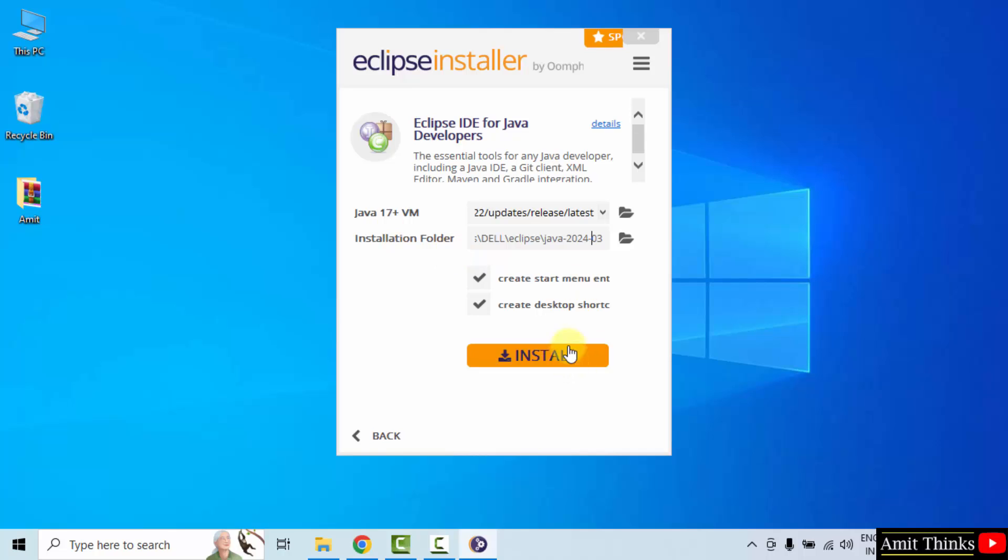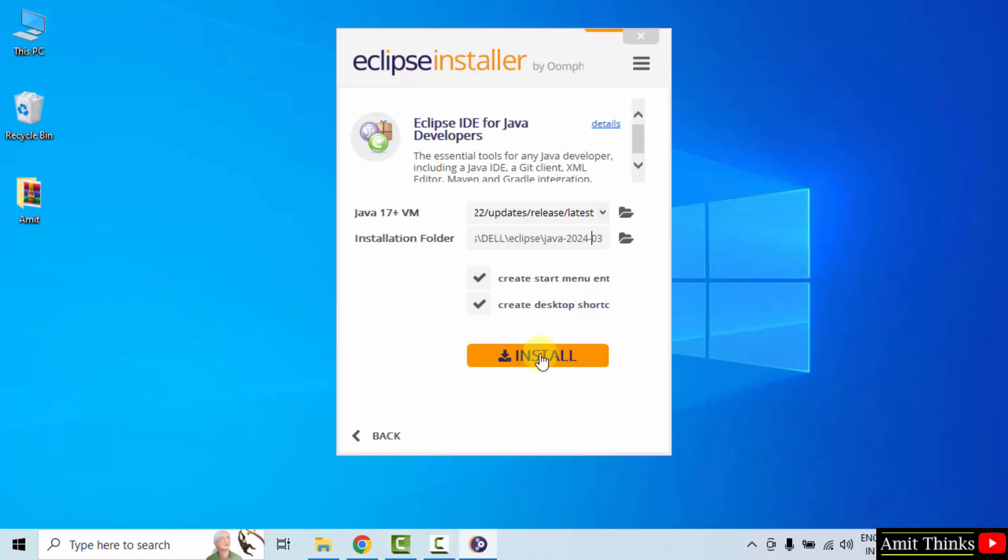Keep it as it is. It will also create a start menu entry as well as a desktop shortcut which is fine with us.